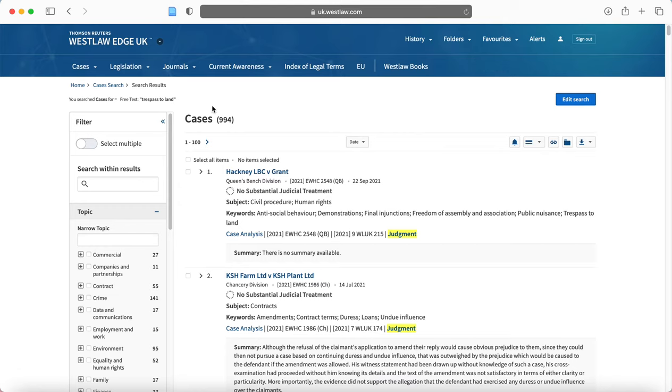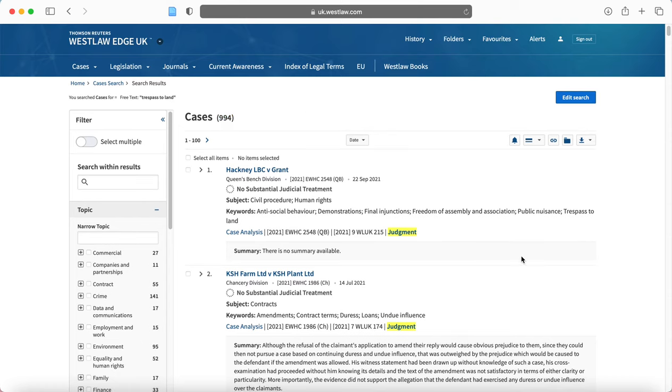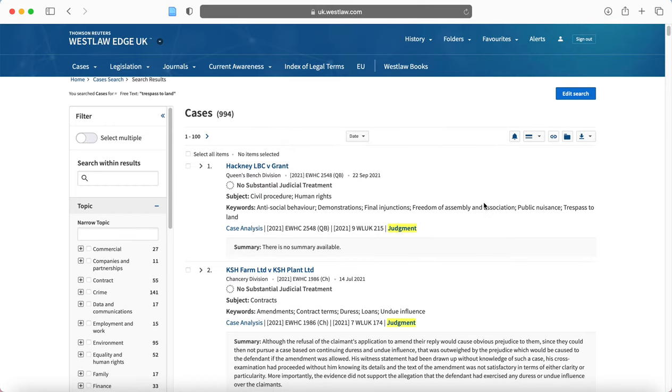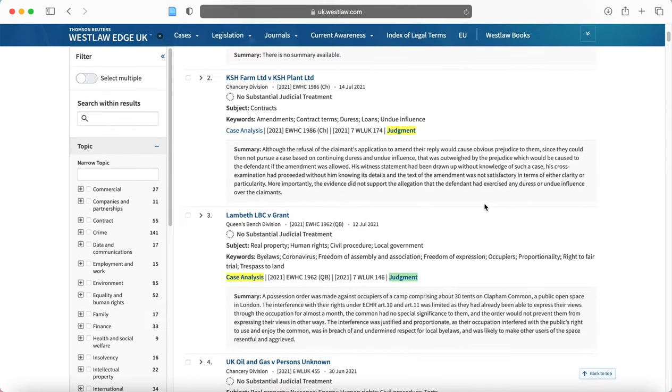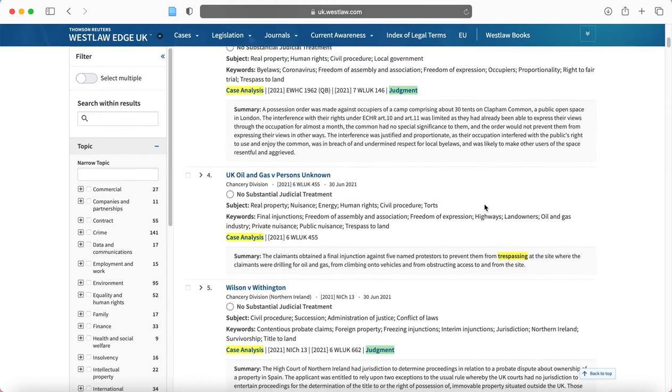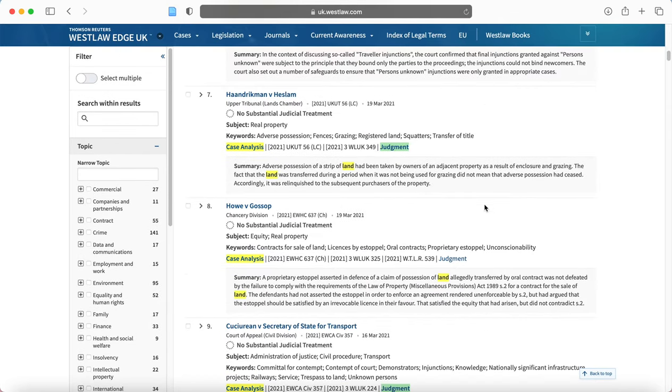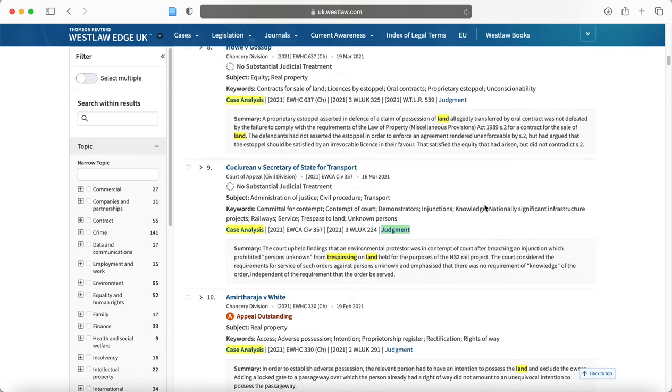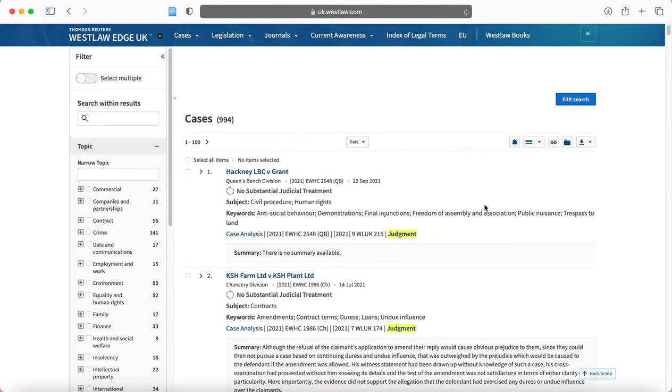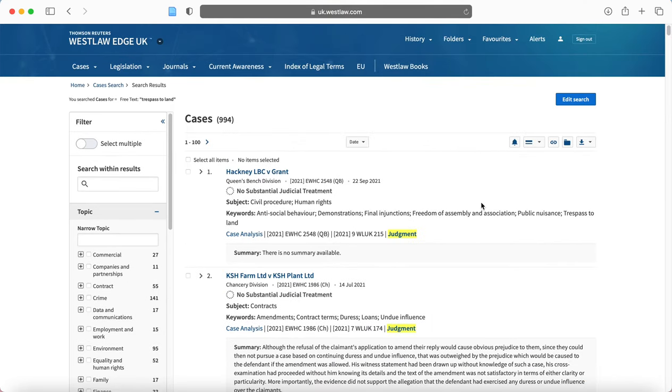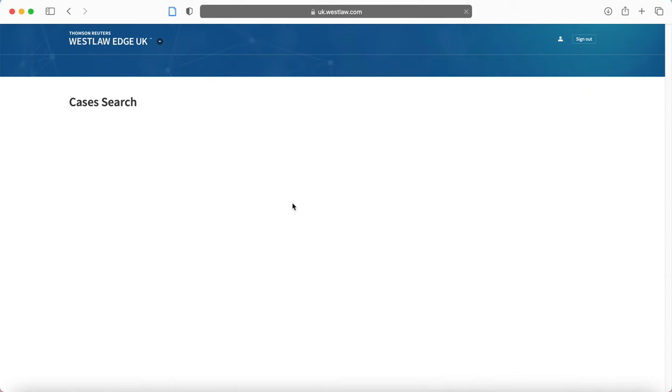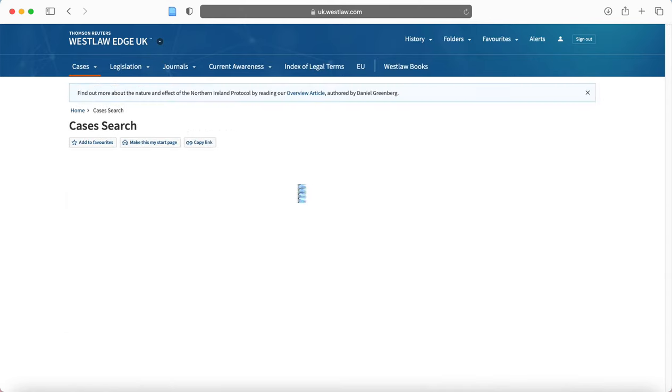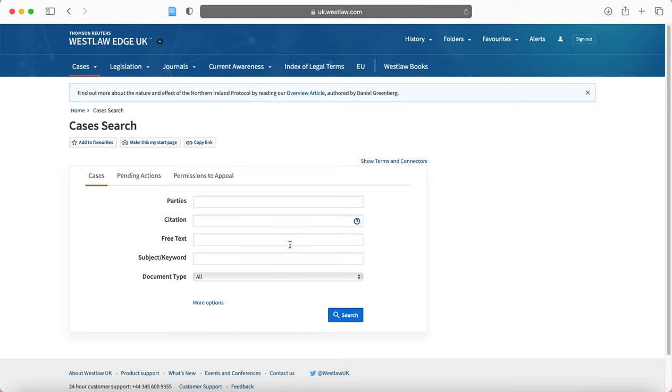So here you can see we've got 994 results and here they're organised by date. You might try to organise them by relevance, but this is another way to find cases. Now, searching trespass to land, that's quite broad.